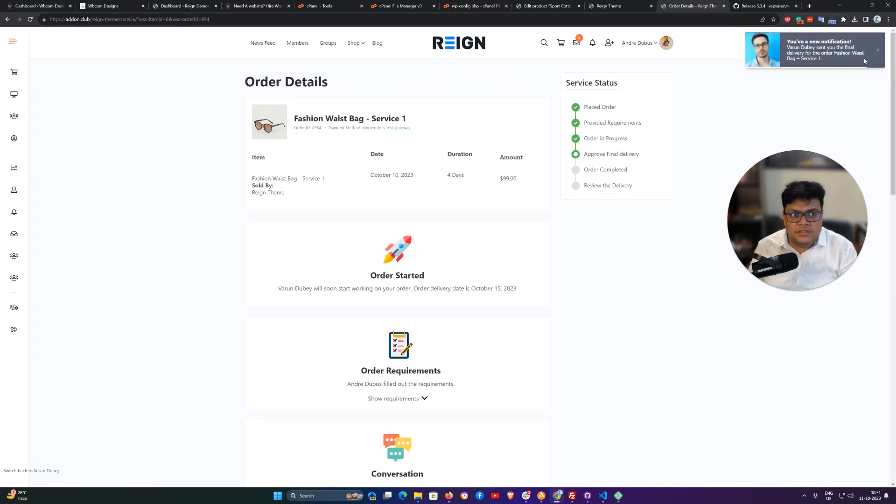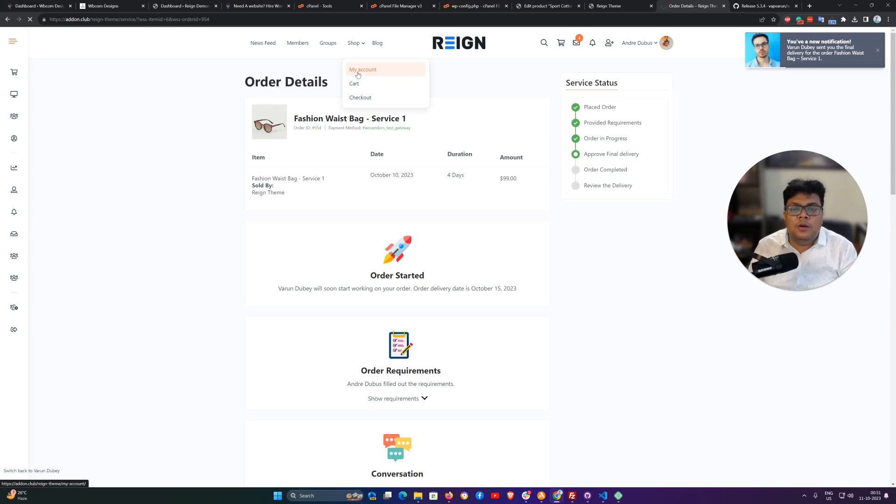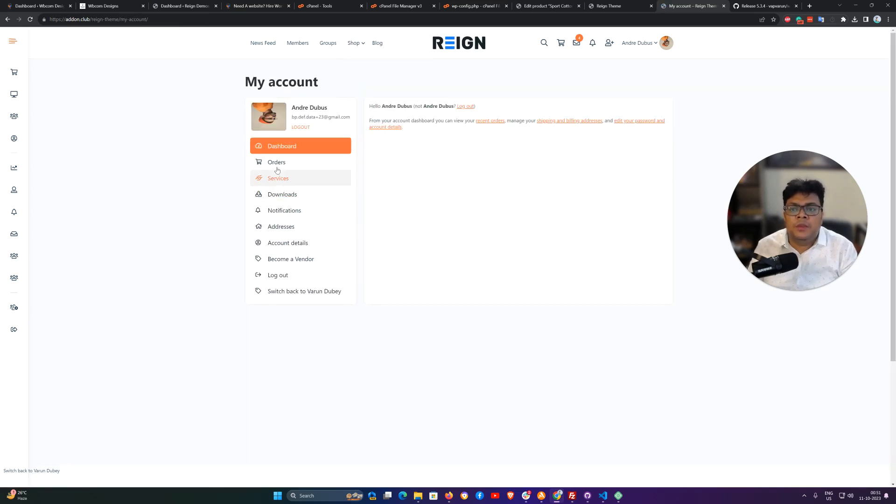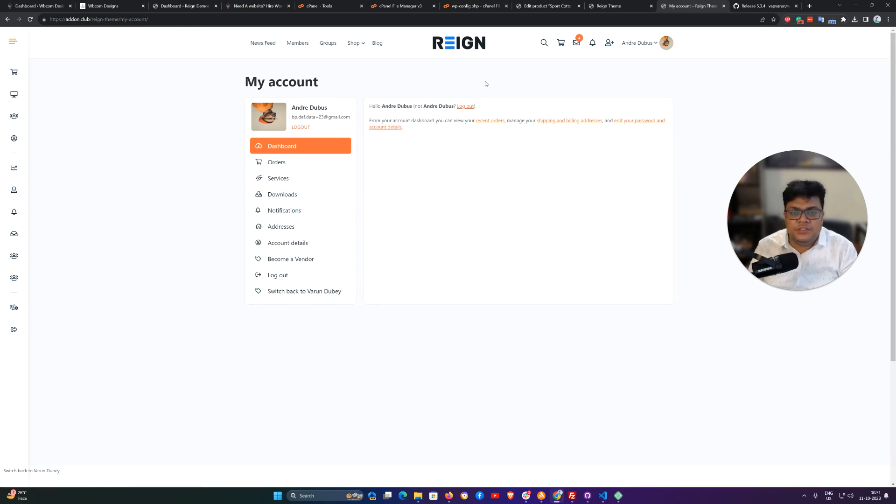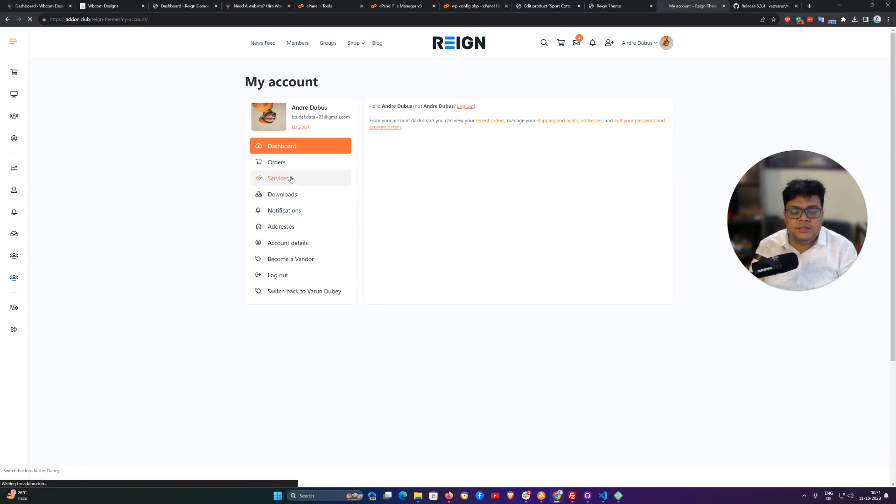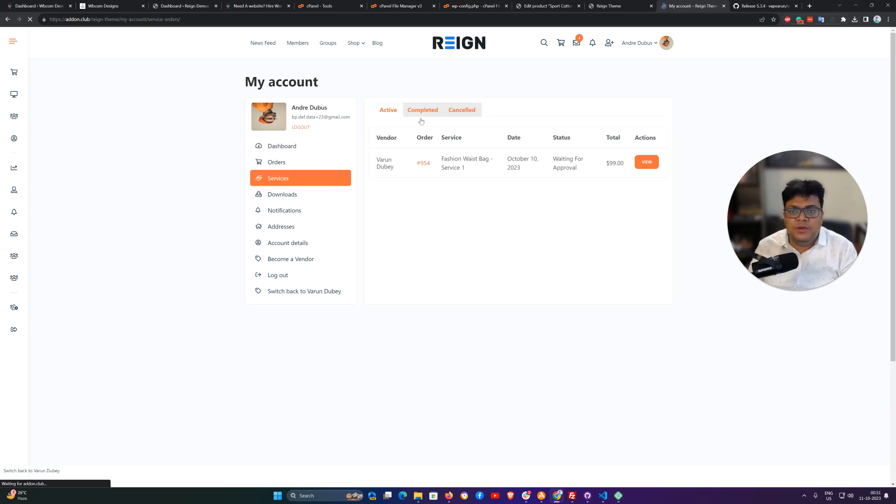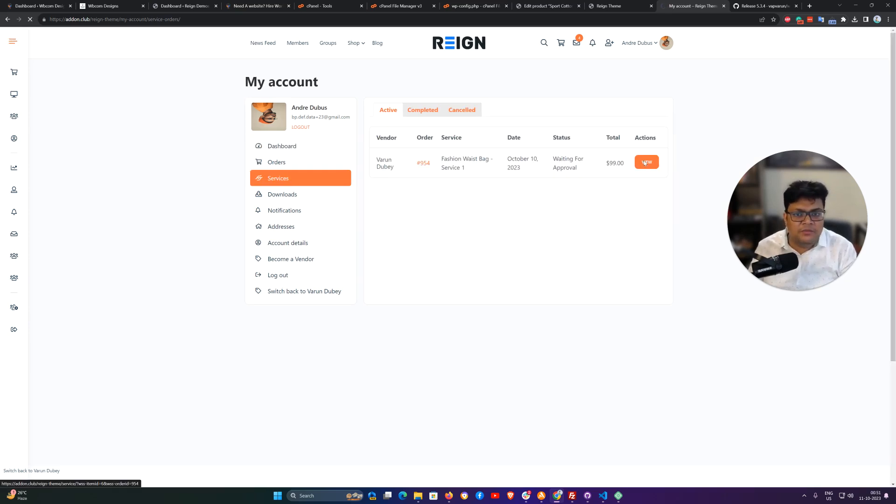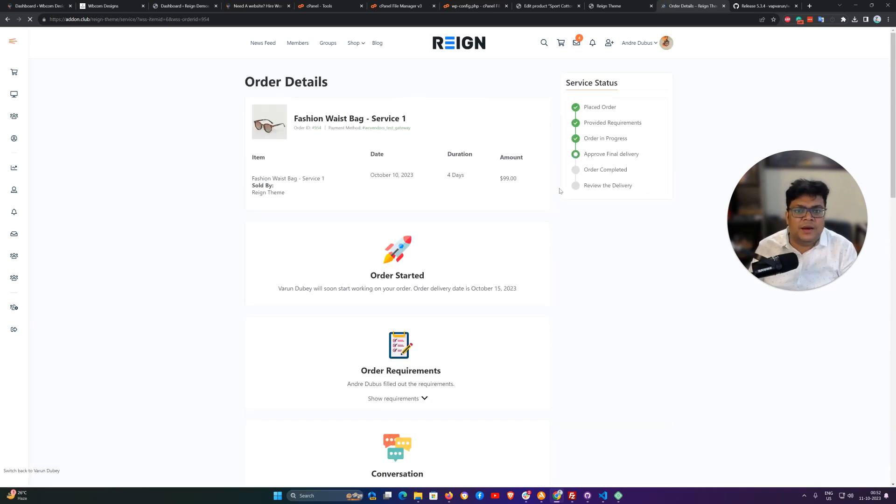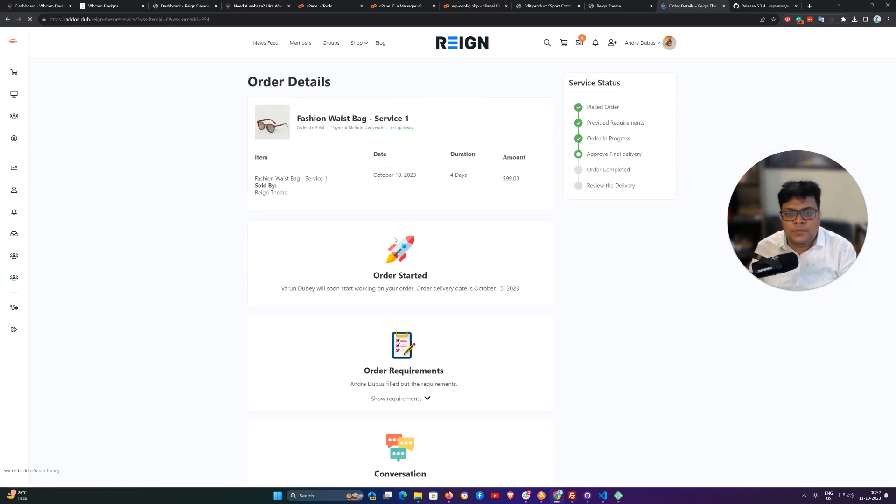I just used the quick navigation but if you have multiple orders and you want to check to navigate back there, you have to go to the my account page which is the default WooCommerce my account page. There will be a service tab and we are listing all the orders on this service tab and you can navigate from the active order.